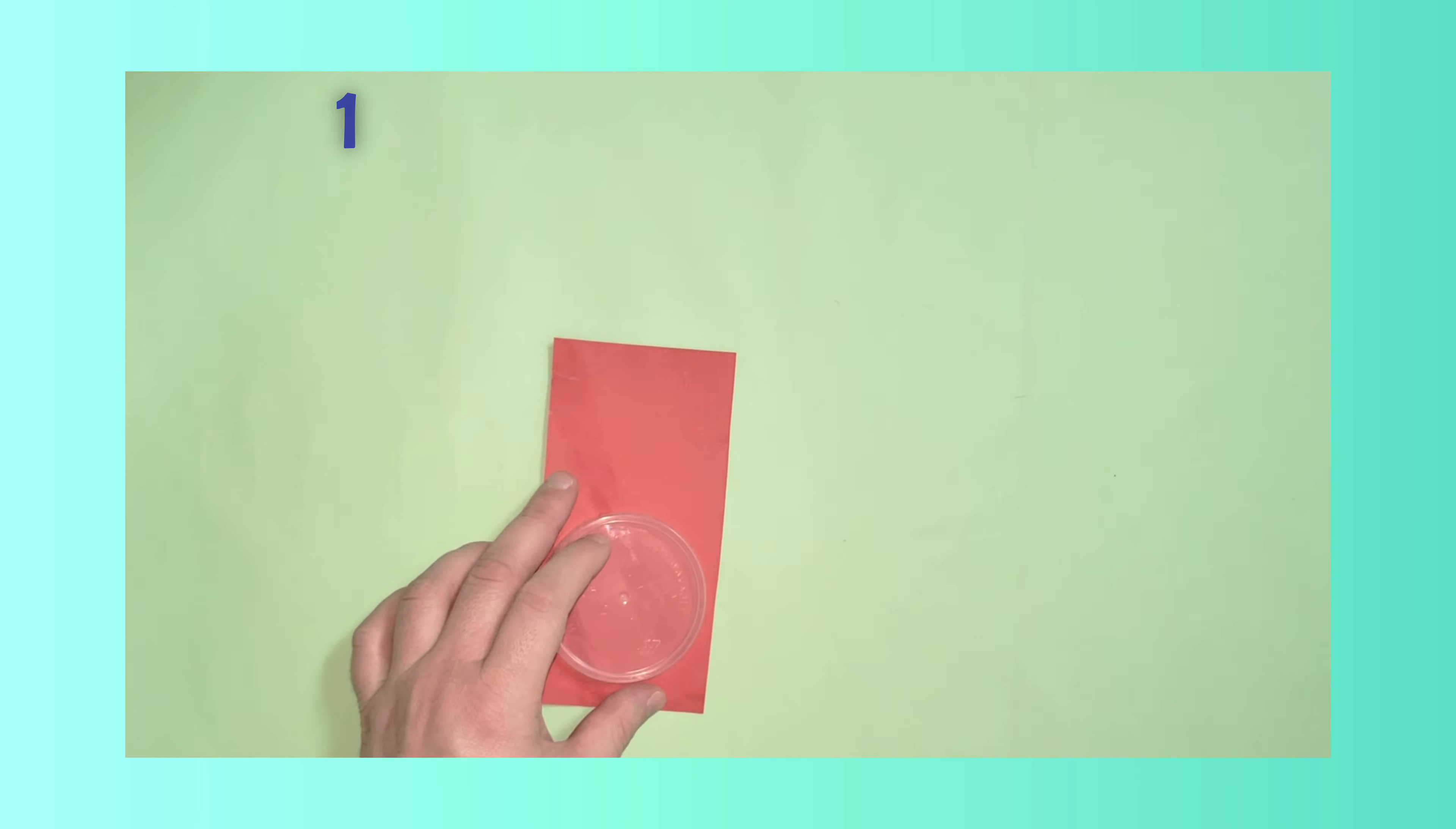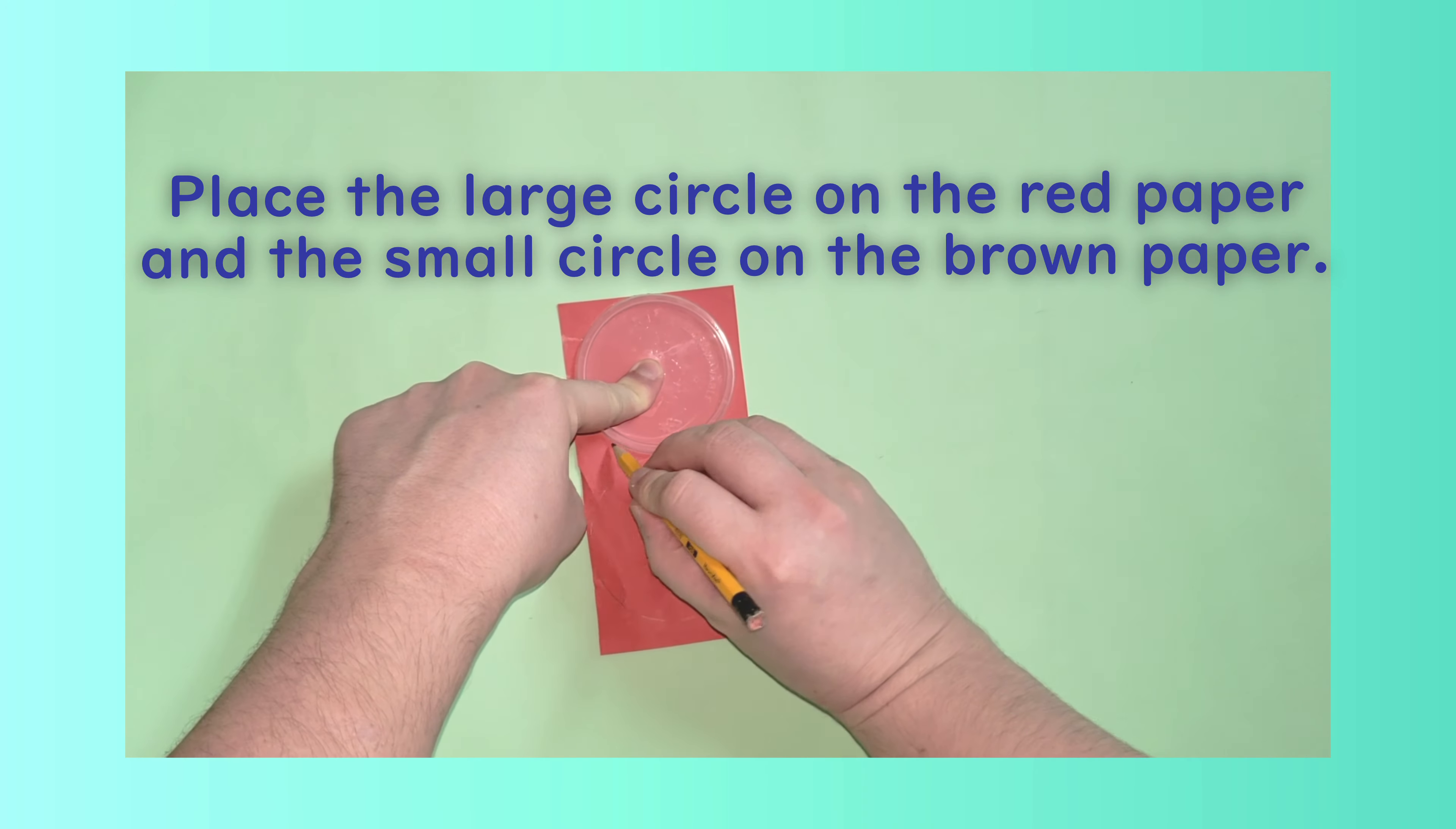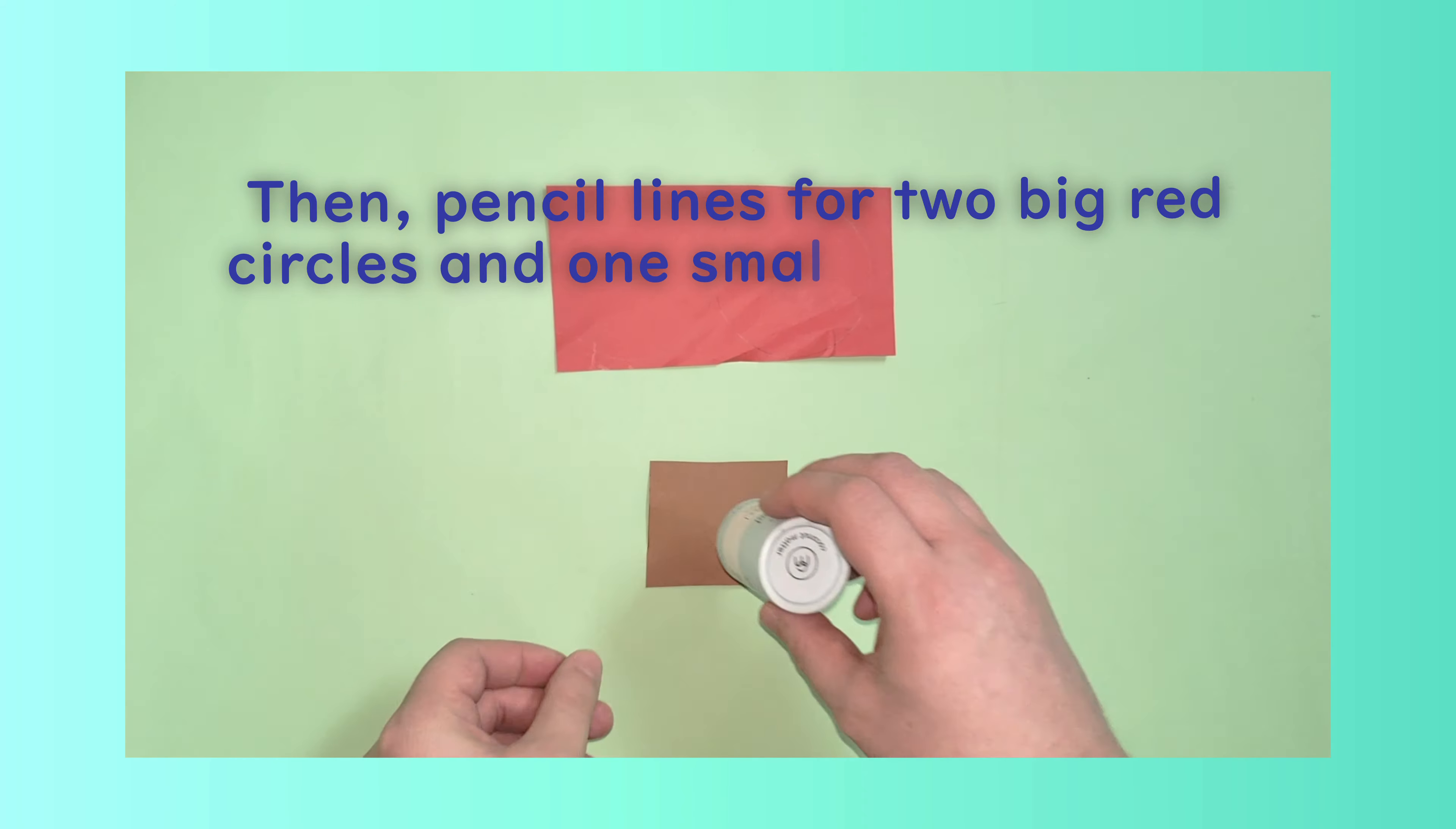Place the large circle on the red paper and the small circle on the brown paper. Then pencil lines for two big red circles and one small brown circle.